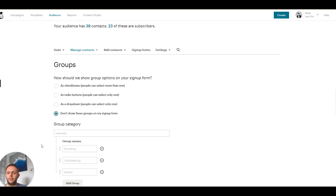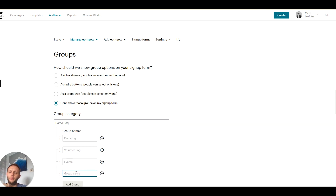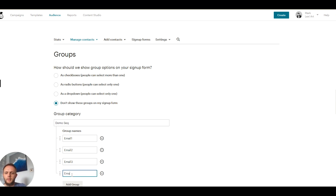We're going to give this group a category name — obviously name it something relevant to your opt-in offer. For example, if you're offering a free ebook, you could call it 'Free Ebook Sequence'. For this purpose I'm going to call it 'Demo Sequence'. I'm going to do a three-email sequence, so I need four groups. The group names I'm going to call: Email One, Email Two, Email Three, and the fourth one Email Complete.